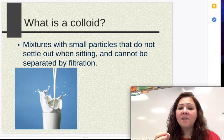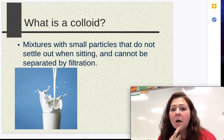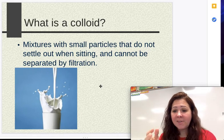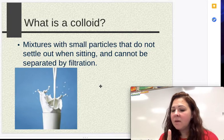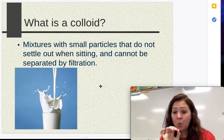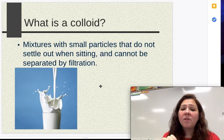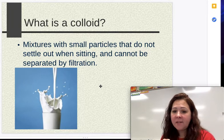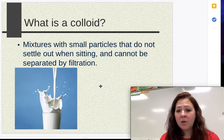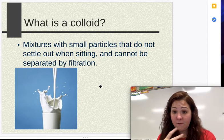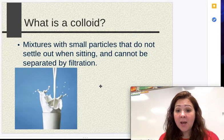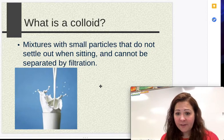A colloid is another one that looks like a solution, and this one is tricky. The reason it's so tricky is because when the particles are just sitting there, they don't settle to the bottom. However, the particles are not evenly distributed and they're too big to be a true solution. They're not big enough that gravity takes hold, but they're also not small enough — they won't get trapped in a filter using filtration. So colloids are very difficult to identify unless you do a specific test.